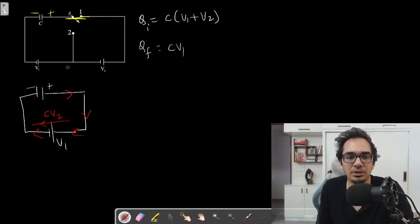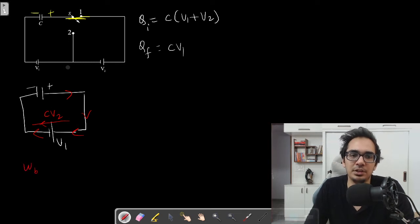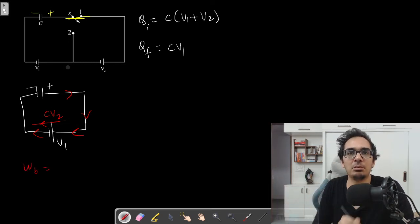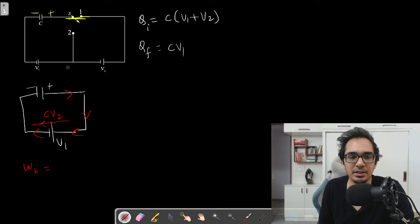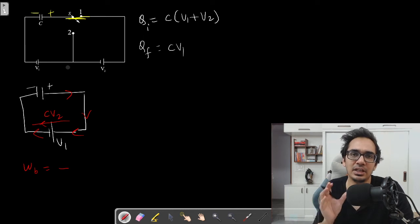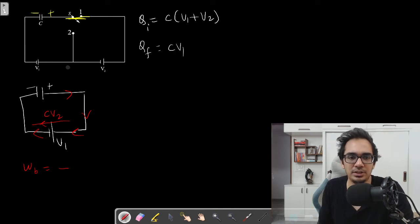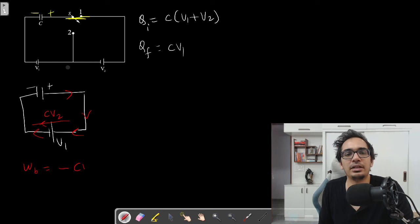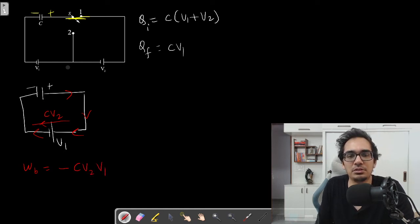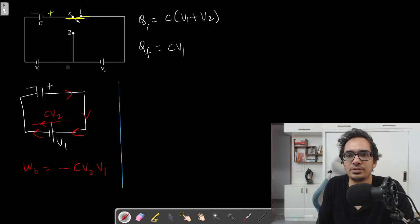Will the work done by the battery be positive or negative? The charge is going into the positive terminal, so the work done by the battery is negative. Work done by battery = −(charge flown × potential difference) = −CV2 × V1 = −CV1V2. This is what students generally miss.